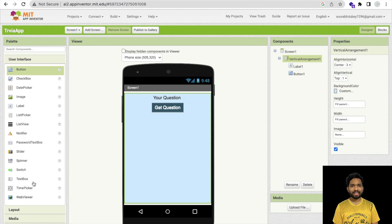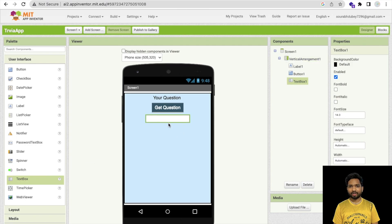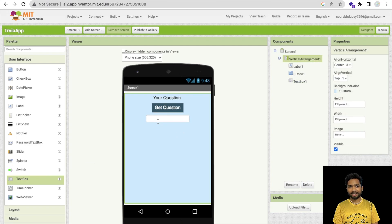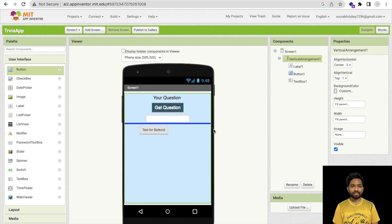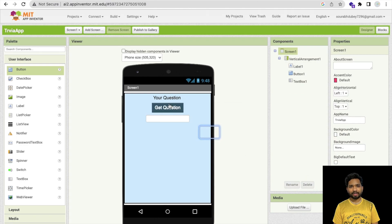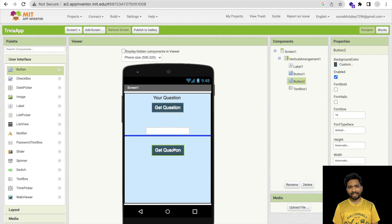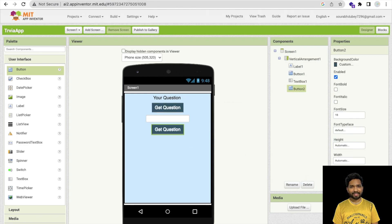Now we need a text box where the user can put their answer. I'll copy the existing button instead of designing again, and label it 'Check Answer'. Once people click on this, it will display whether the answer is wrong or right.